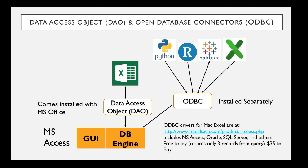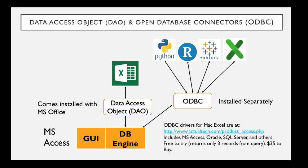It's free to try, and it'll only return three records from a query, but you can see that it works. And it's $35 to buy, which would not be a lot of money to spend if you want to be able to work with one of these other databases. And there will be another video that shows you how to install and set that up. It's a bit different than when you're working with the database access object, but it's not very complex to be able to set up and use.